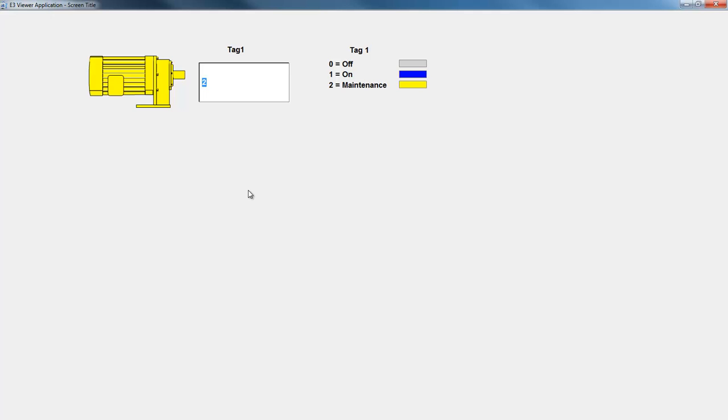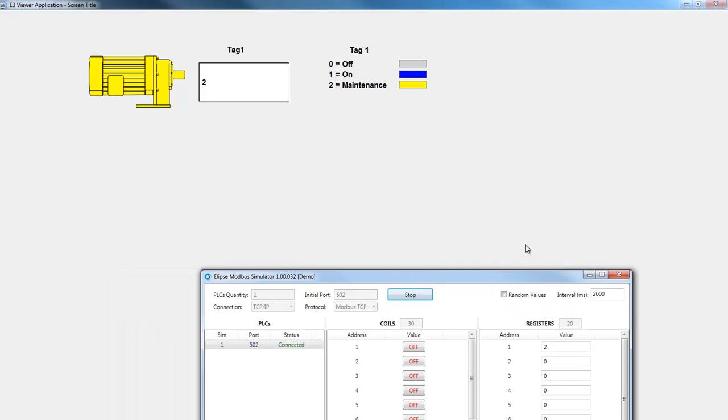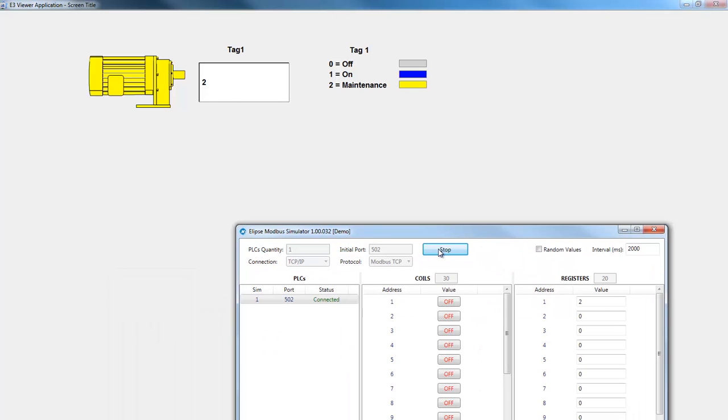Now, I will force the communication fail. I will stop the communication with Modbus Simulator and the color will be changed in the object.